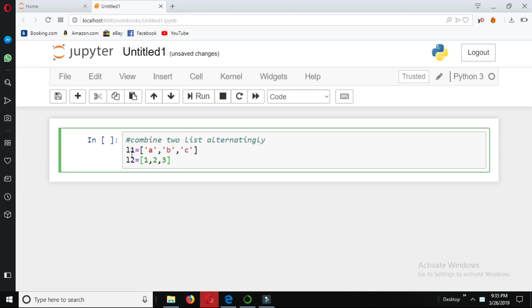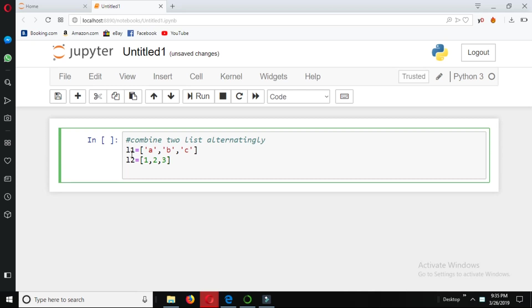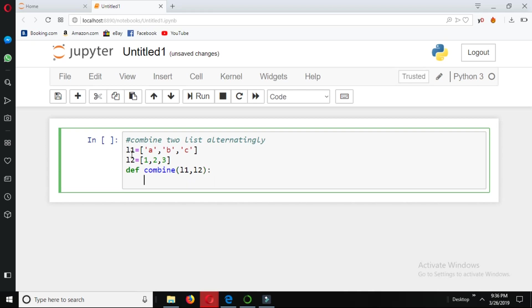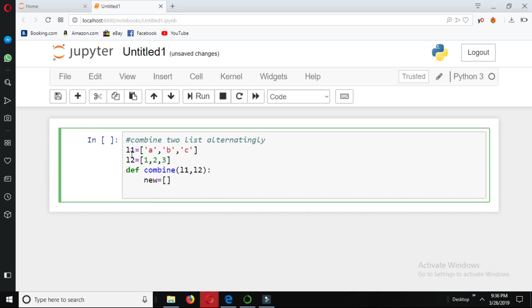Okay, now we define a function. Let's say it's combined, which will have the input parameters l1 and l2. We define an empty list in which we will append the values from these two lists alternatingly. We name it new.